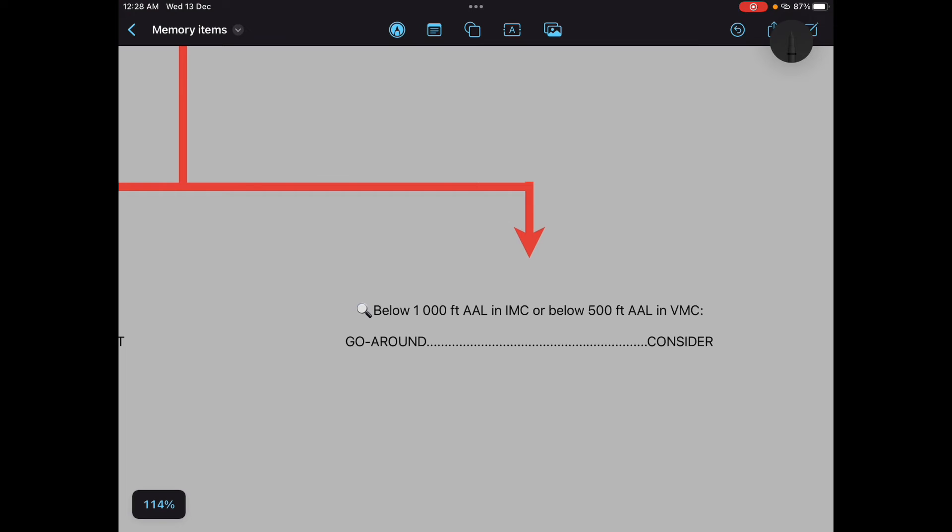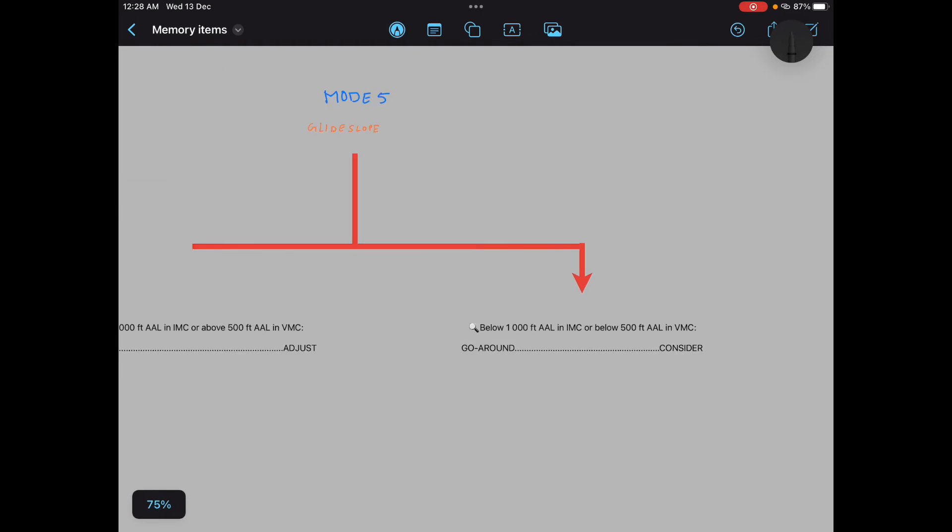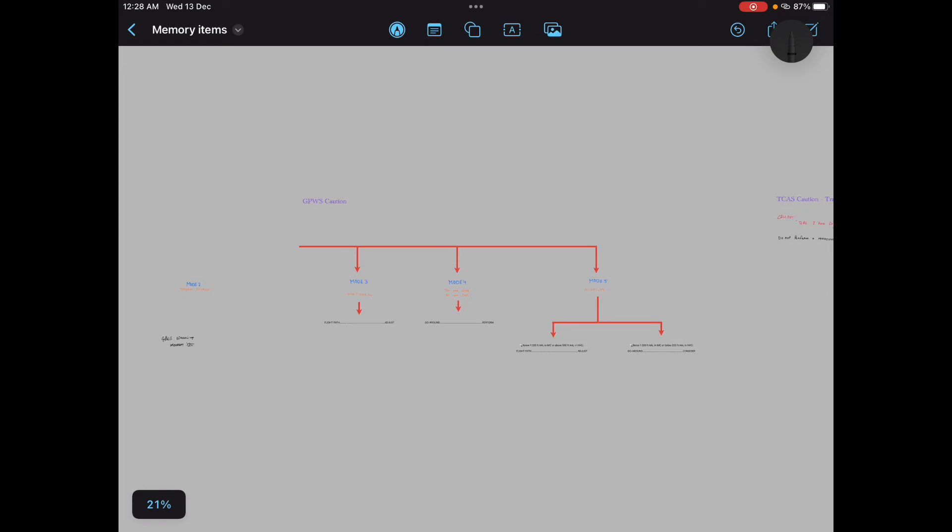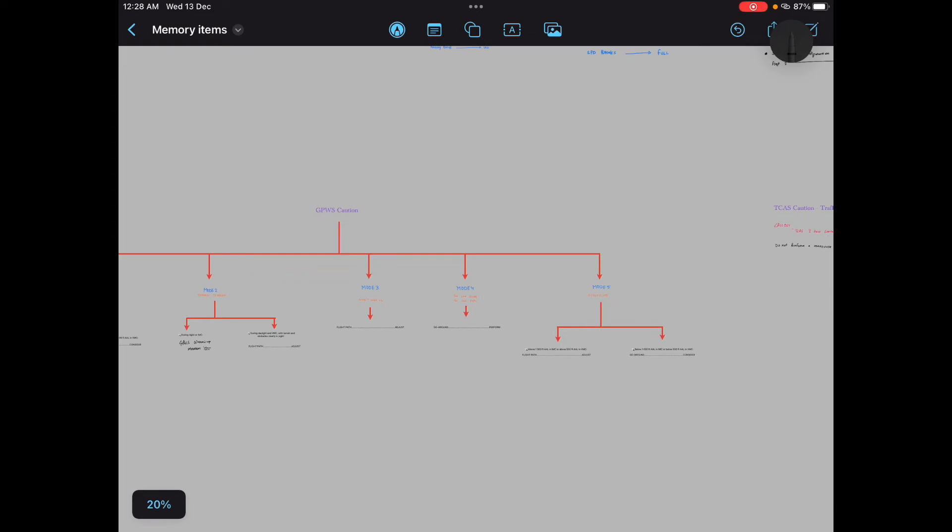Below thousand feet aerodrome level in IMC or below 500 feet aerodrome level in VMC, go around consider. This is how you will tell the GPWS caution memory item. I know it is very lengthy, it is quite difficult also to remember, but what can we do.